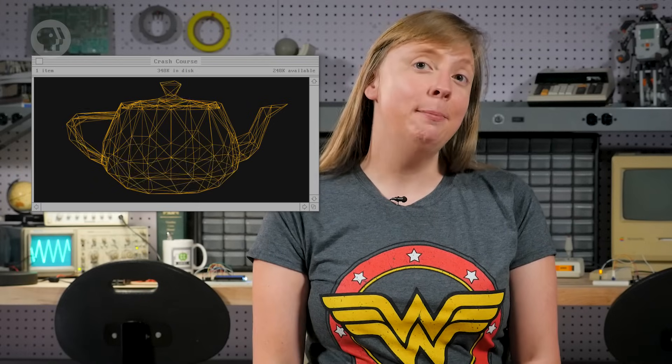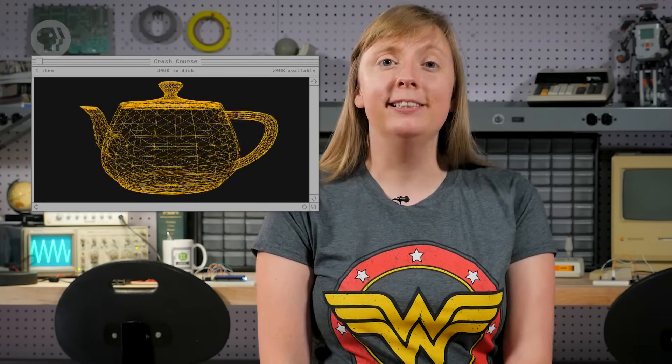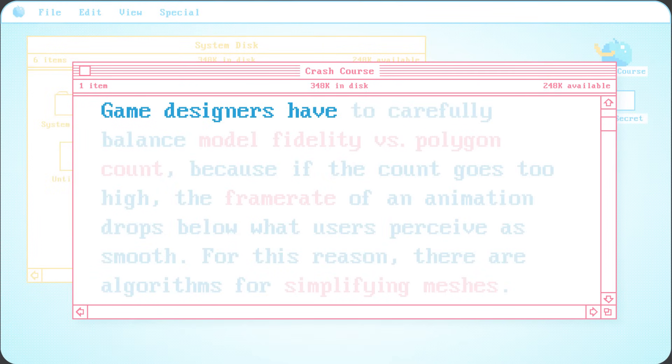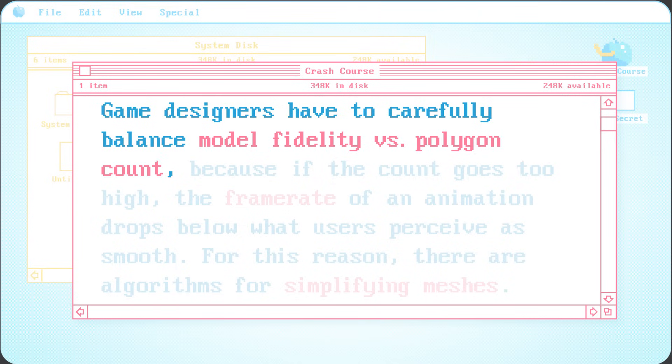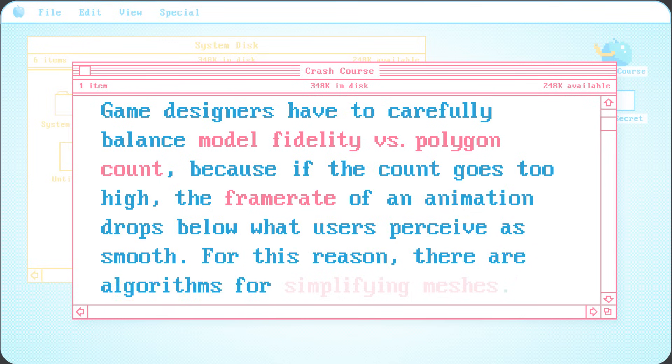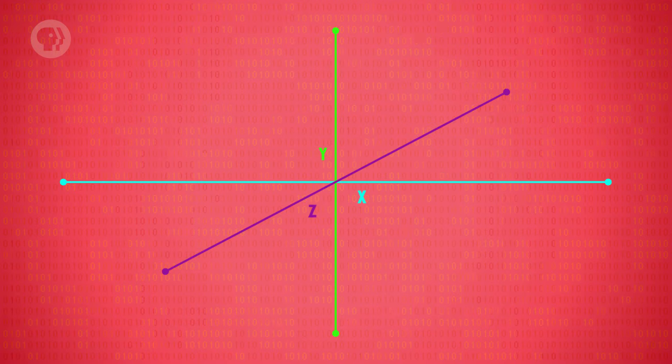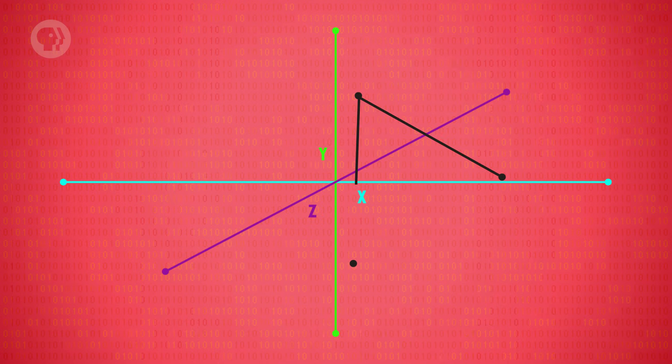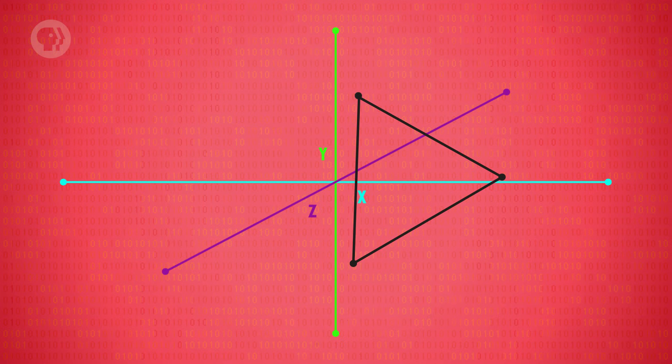Simple shapes like cubes are easily defined by straight lines. But for more complex shapes, triangles are better – what are called polygons in 3D graphics. Look at this beautiful teapot made out of polygons. A collection of polygons like this is a mesh. The denser the mesh, the smoother the curves and the finer the details. But that also increases the polygon count, which means more work for the computer. Game designers have to carefully balance model fidelity versus polygon count, because if the count goes too high, the frame rate of an animation drops below what users perceive as smooth. For this reason, there are algorithms for simplifying meshes. The reason triangles are used and not squares or other shapes is simplicity – three points in space unambiguously define a plane. There is only one single answer, and this isn't guaranteed for shapes with four or more points. Two points aren't enough to define a plane, only a line. So three is the perfect and minimal number.